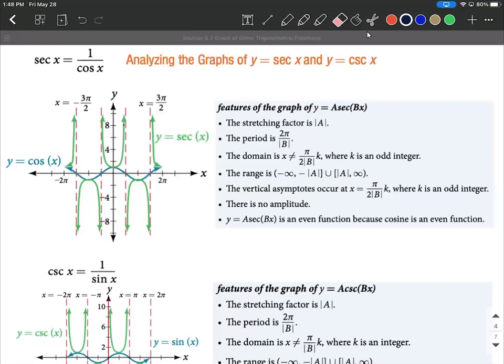When thinking about graphing either the secant or cosecant graphs, it's very helpful to remember the reciprocal relationships: secant is one over cosine, and cosecant is one over sine.